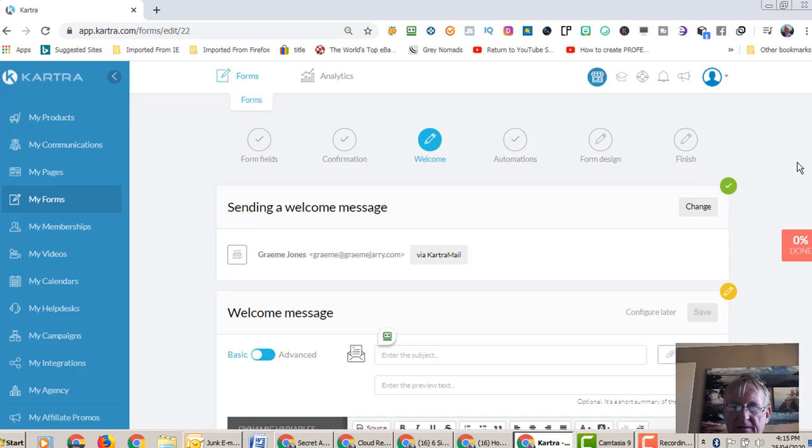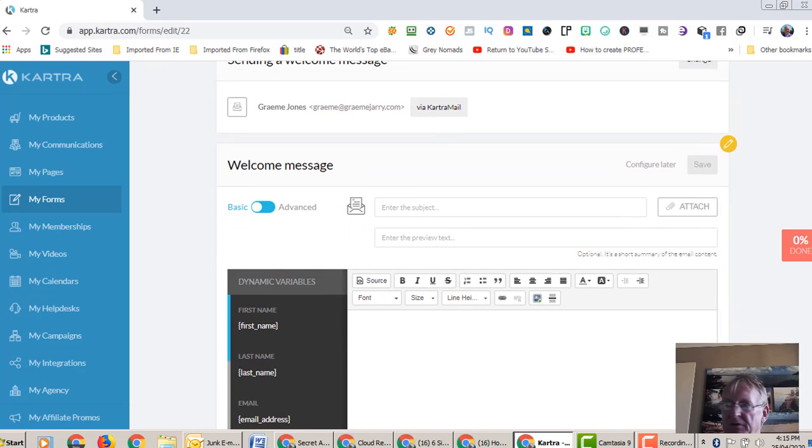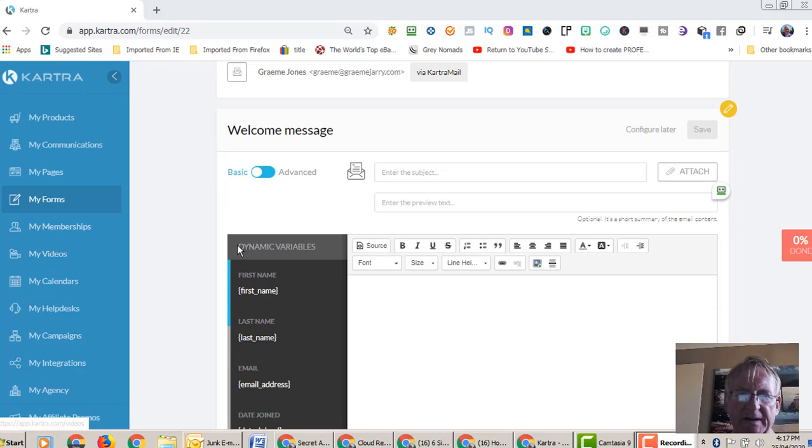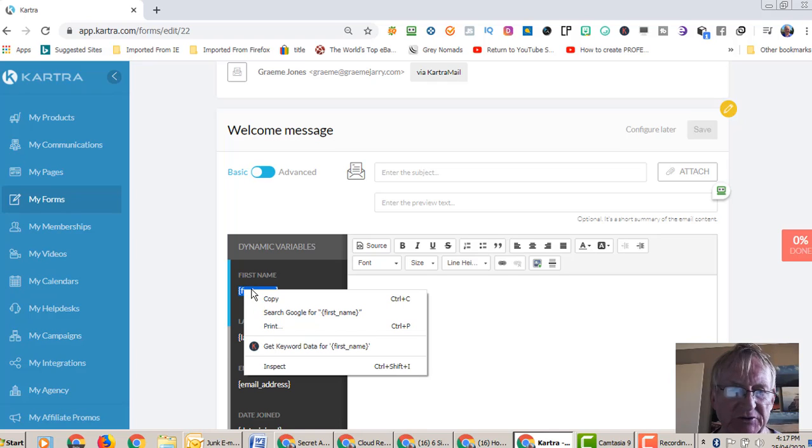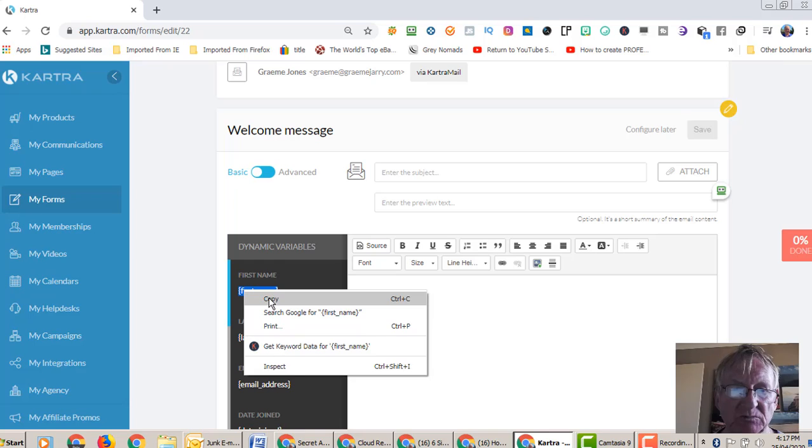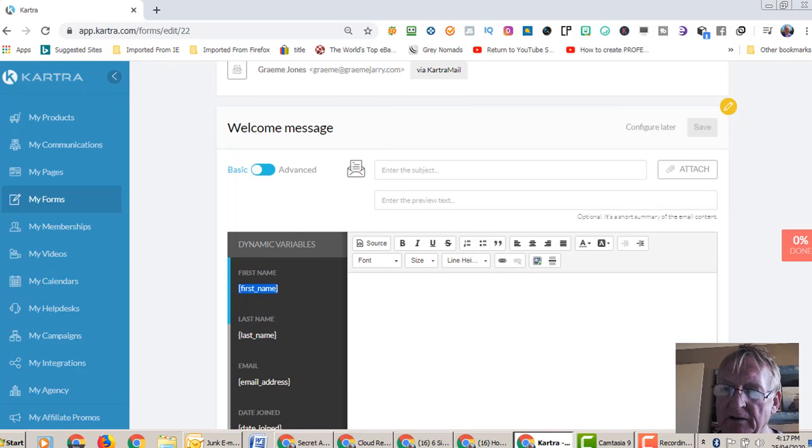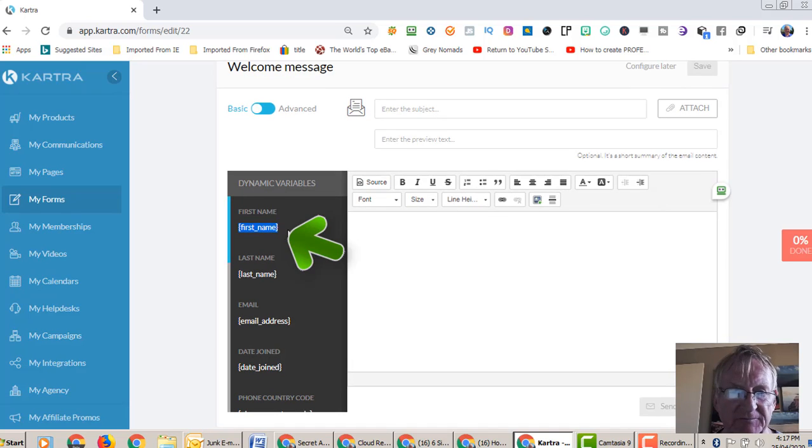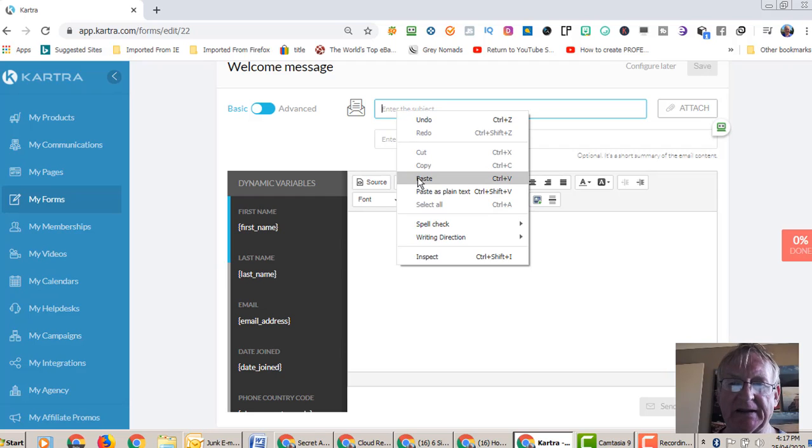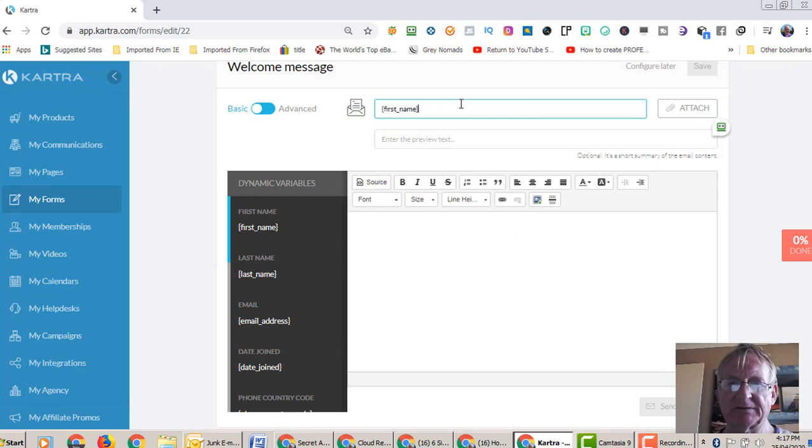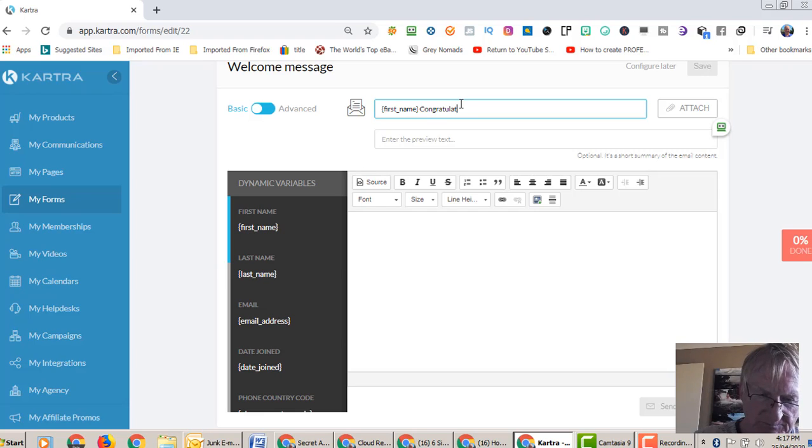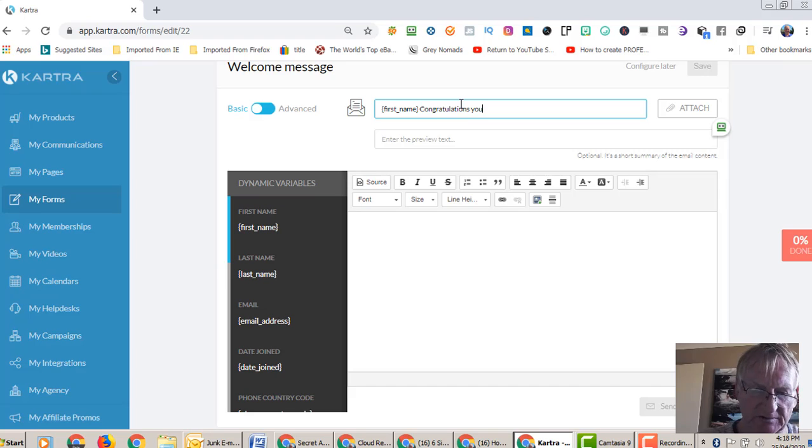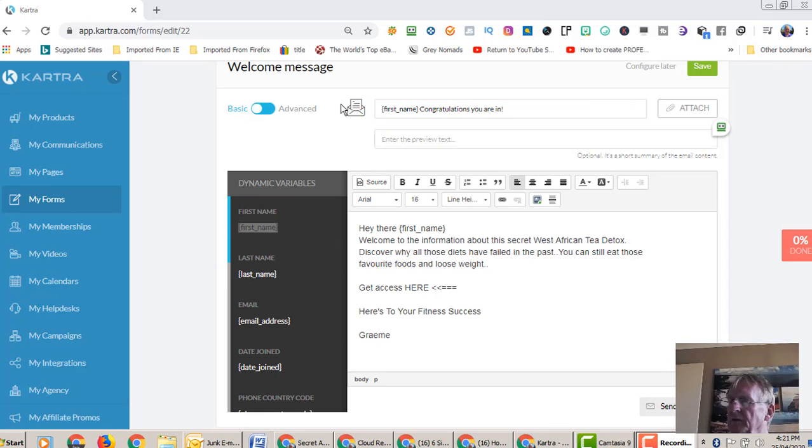Then we come back down and we're going to put a topic in here. Now because in this form we said first name and email address, you can actually get a higher opt-in rate if you just choose email. Some people don't want to give you the first name. In this case we have, so if you look down, this is the code that we use for first name. We use this one. If we want to use their last name, this one. For email address, date joined, and so on. So we're just going to put a topic, a heading here. So first name, congratulations, you are in.